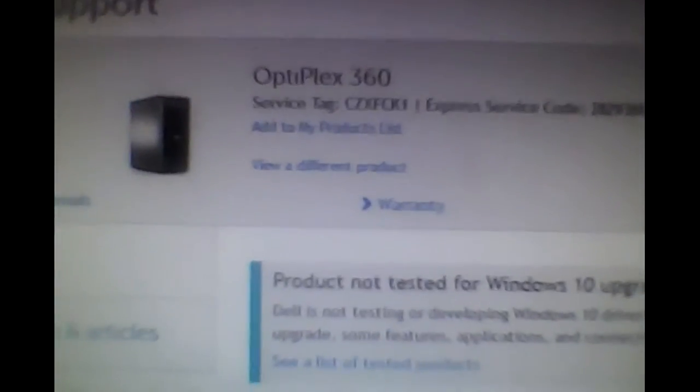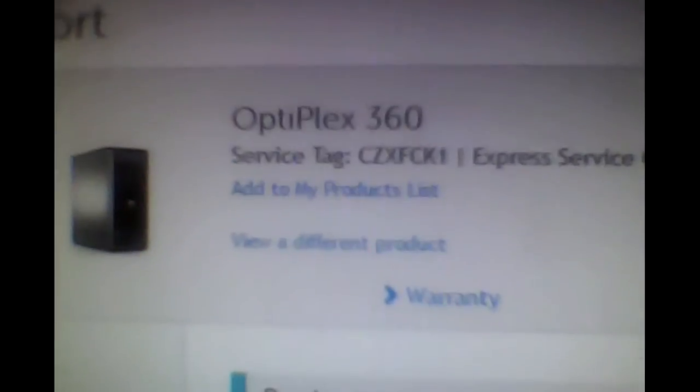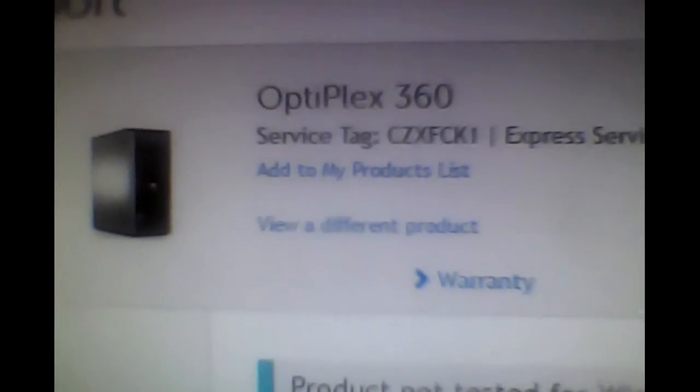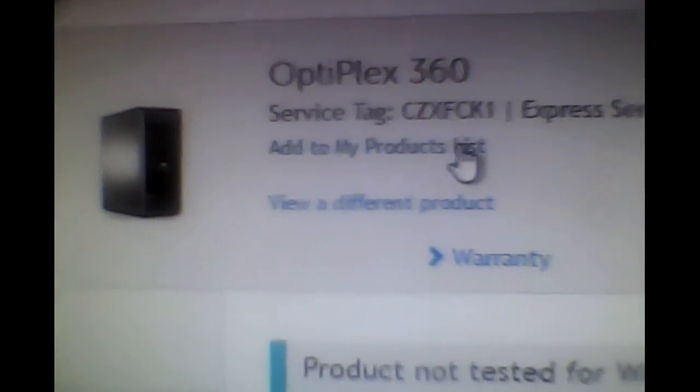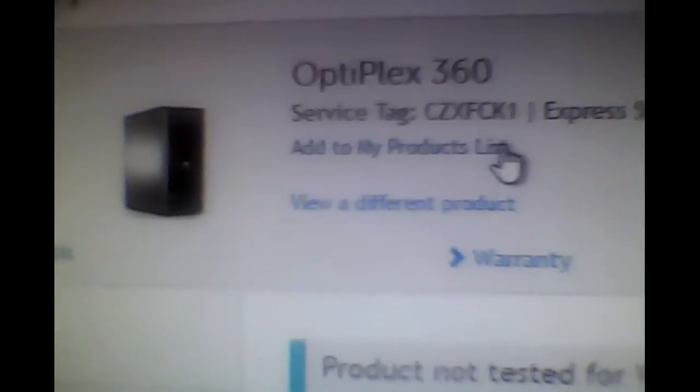What's up guys, this is Kent C once again doing another BIOS upgrade for you here. I'm going to make this pretty quick, so there's the OptiPlex 360, just as you see right there, OptiPlex 360. We got it right.